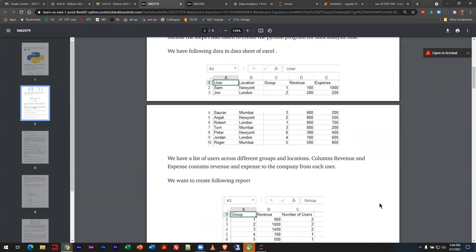Believe it or not, there are companies that keep simple things like server logs of people logging in and out of a system that generate billions of lines of data every day. How do you deal with data sets that big? Tools like Excel run out of steam, so we use Python.